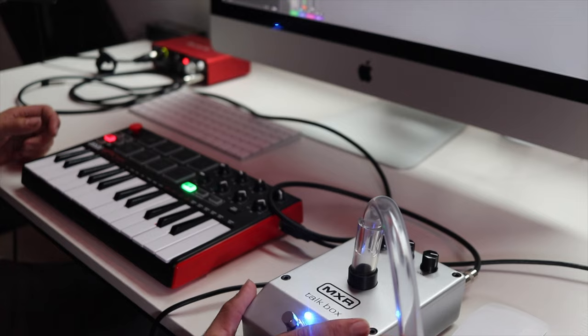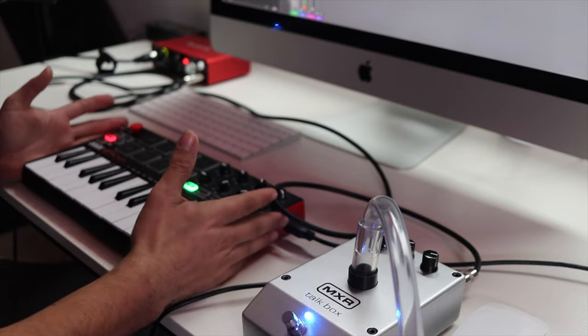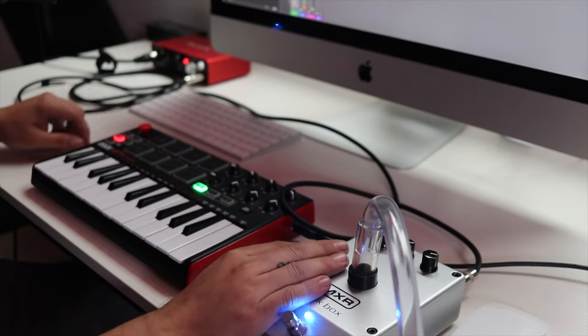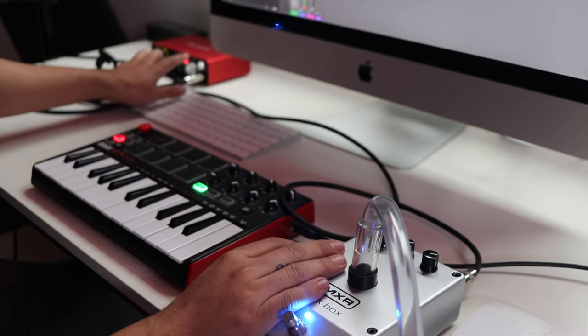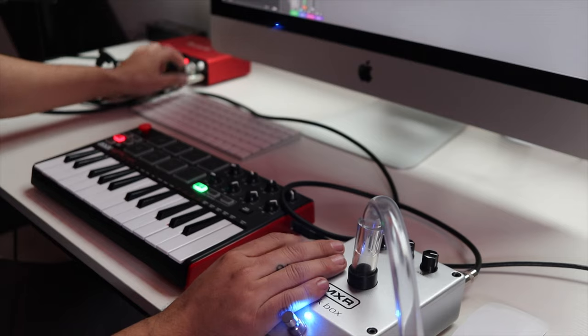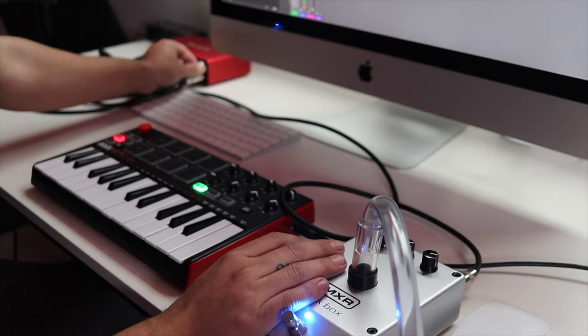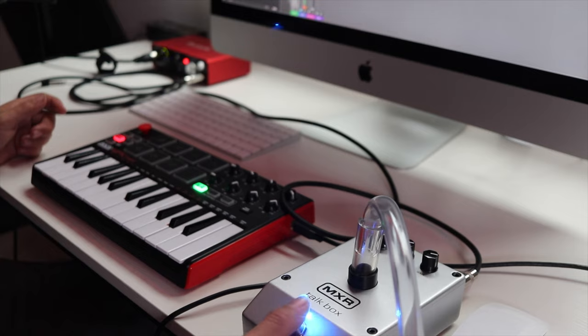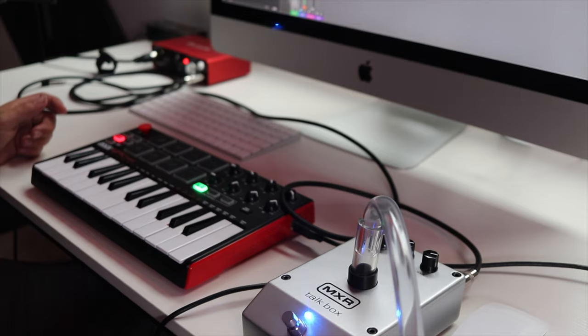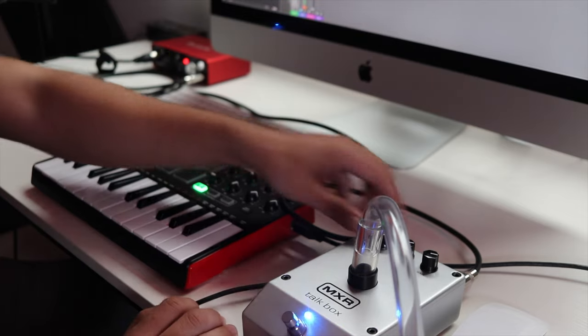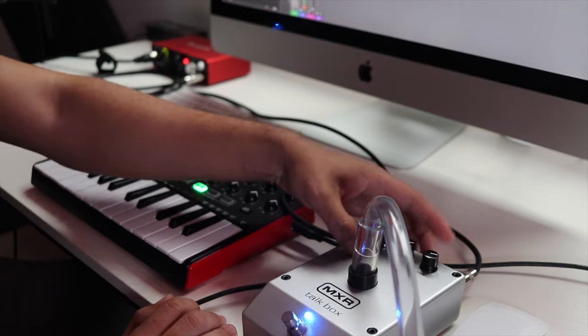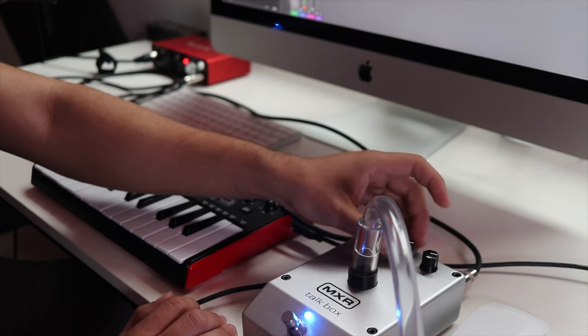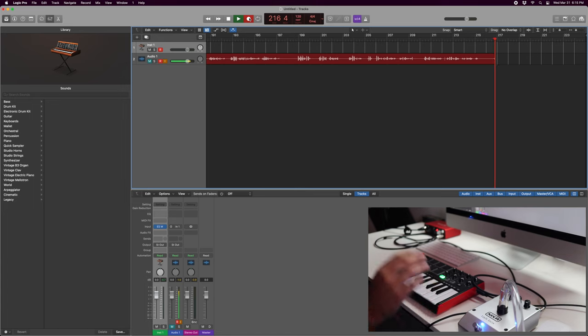So now you have your talkbox set up, you have your MIDI controller set up, the talkbox is connected to the headphone jack on your audio interface, and your headphone volume is turned up. And now you can go ahead, mine's already on, but you can go ahead and turn on your talkbox, turn up the volume, you can mess with the tone and gain settings.